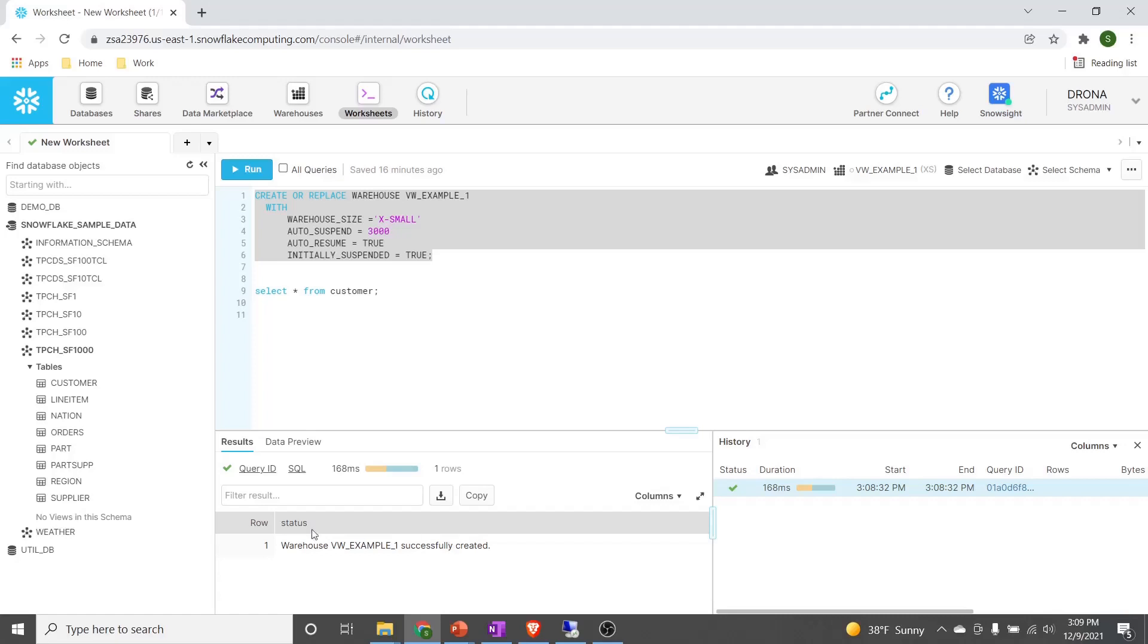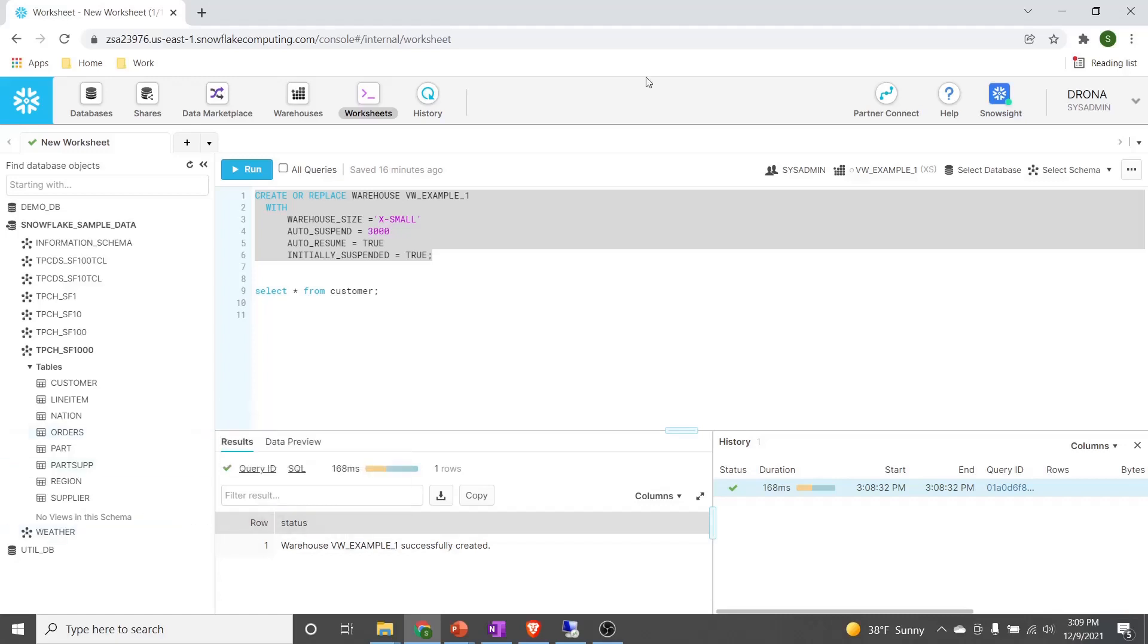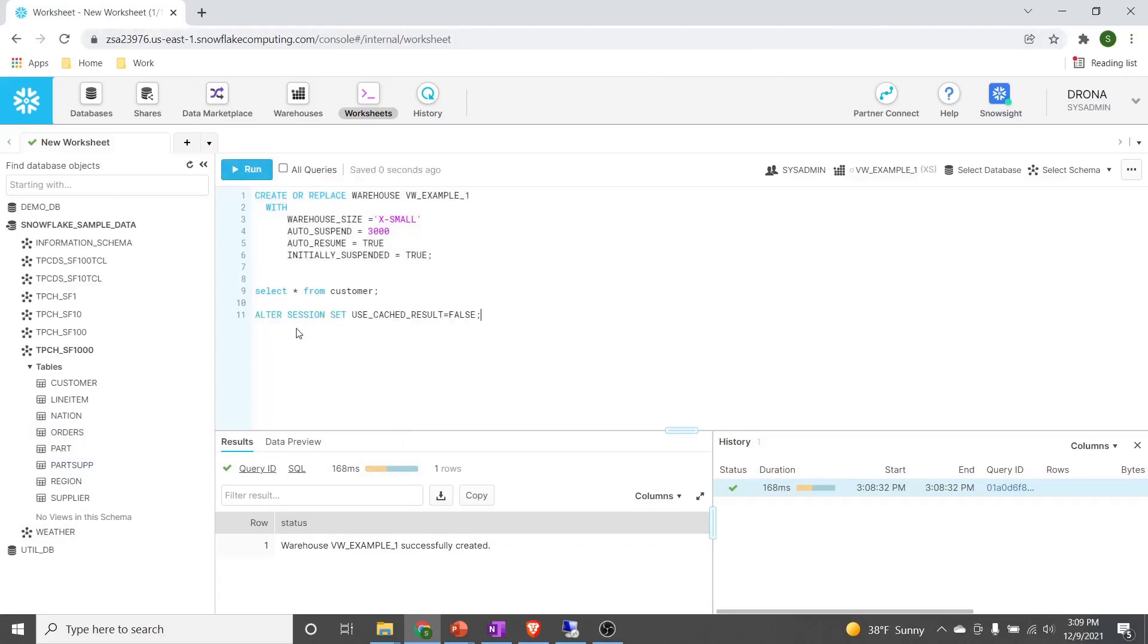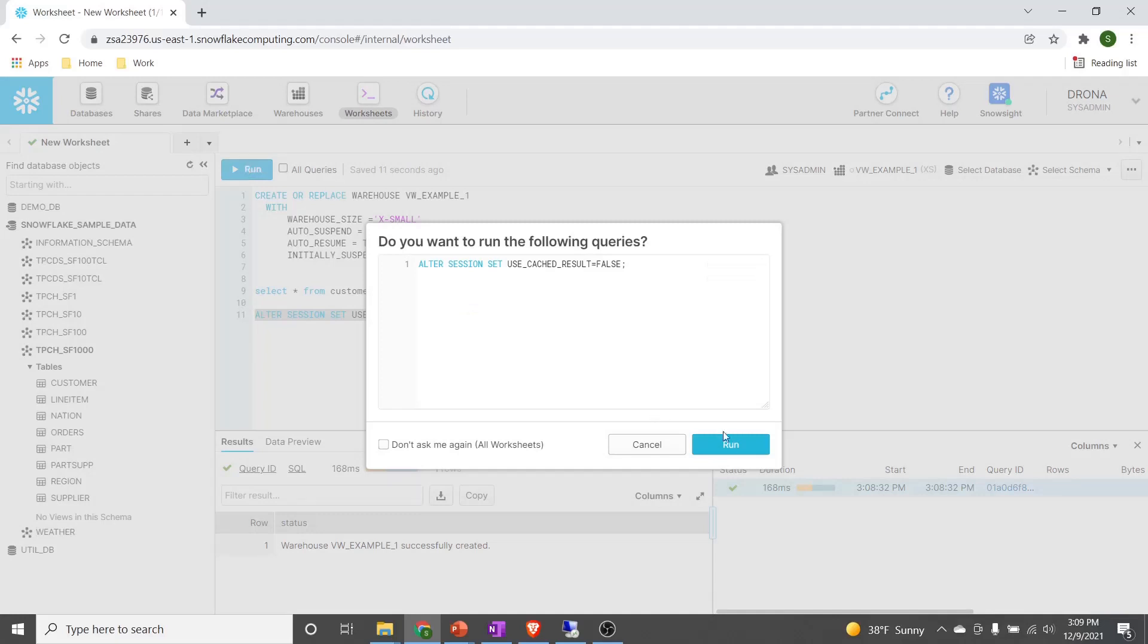In order to do that, we'll write the statement alter session, because this is a session level parameter. Alter session set use_cache_result equal to false. Let's go ahead and execute this property. Now the session level use_cache_result property is set to false.